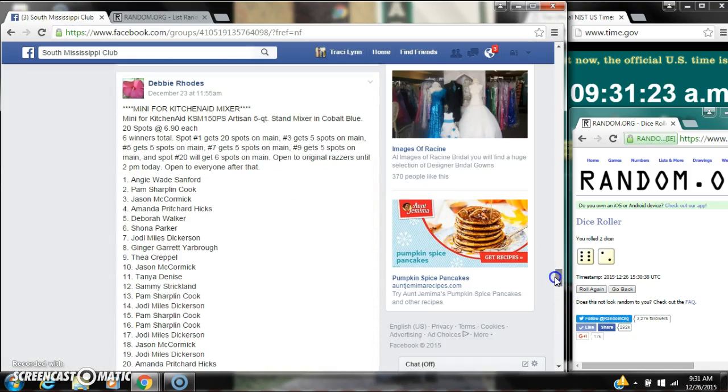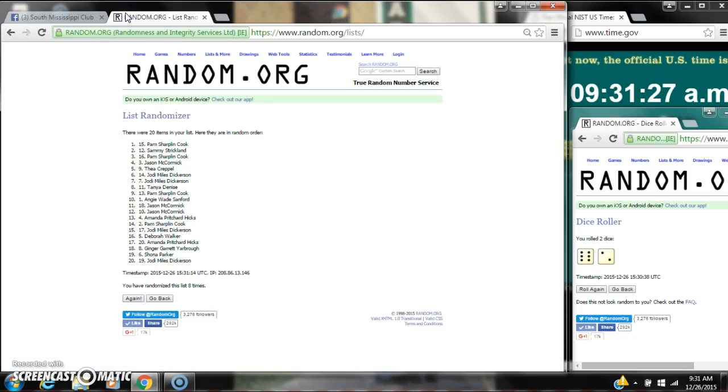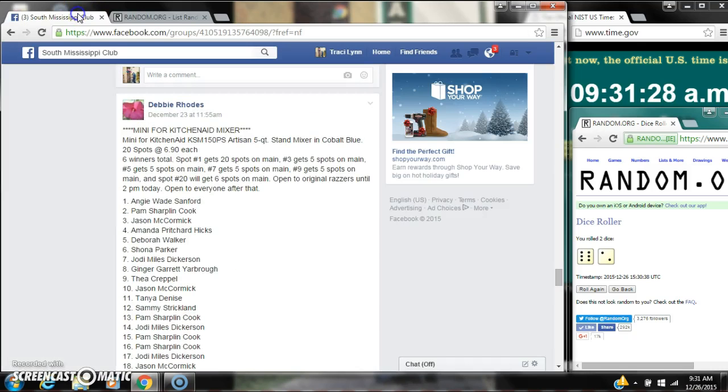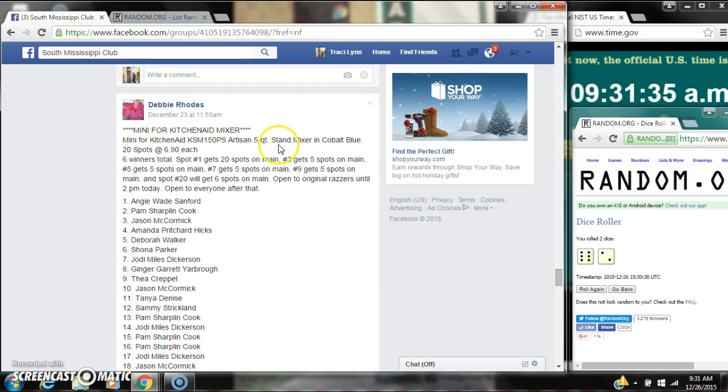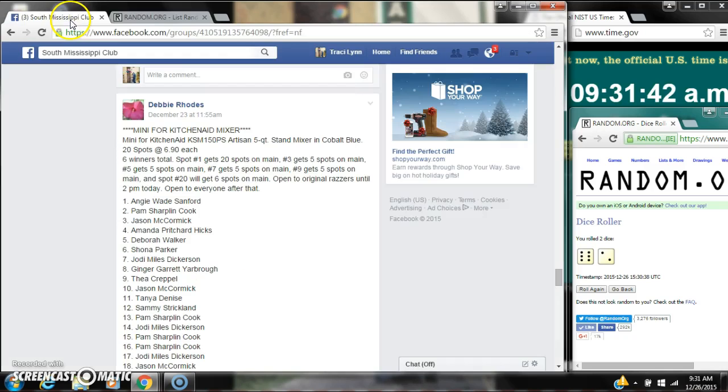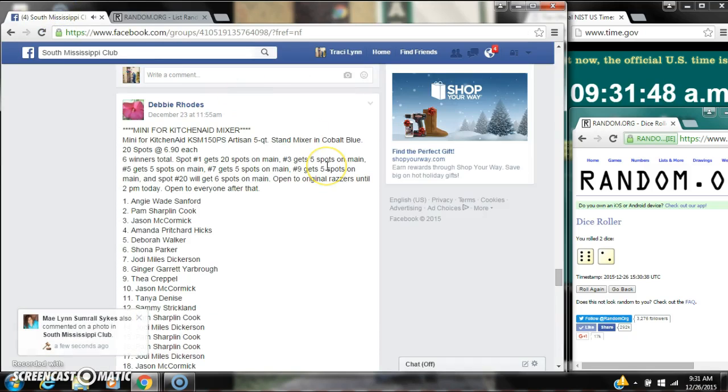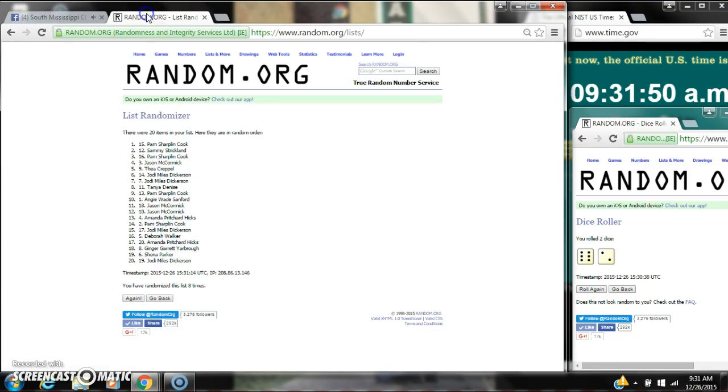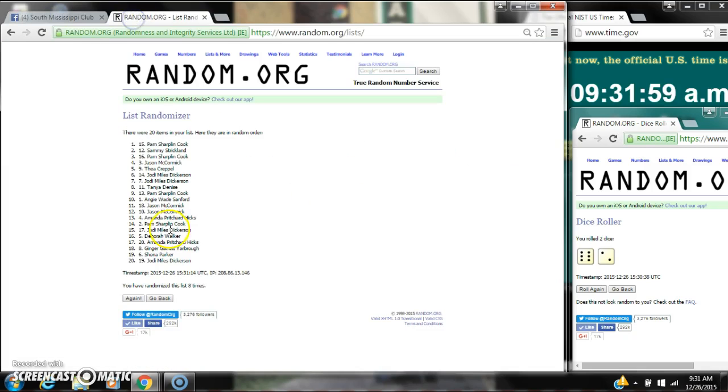Spot number 1 gets 20 spots on the main. That is Pam Cook. Spot number 3 gets 5 spots on the main. That is Miss Thea. Spot number 7 gets 5 spots on the main. That is Jody. And spot number 9 gets 5 spots on the main. That is Pam. And then spot number 20 gets 6. That is Miss Jody.